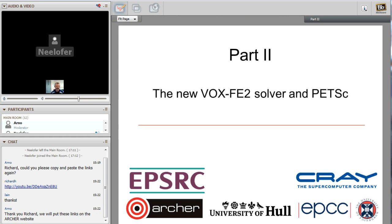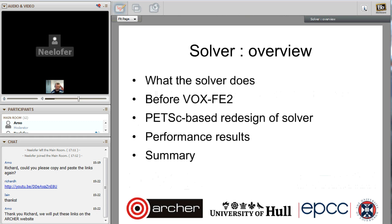I'm going to talk about my work on the VoxFE2 solver with Ian Biffin at EPCC. I'll briefly cover what the solver does and what we want it to do, then discuss the old solver — its strengths and weaknesses — and why we decided to completely redesign the solver using the PETSc library. I'll then present some preliminary performance results and discuss the next steps for the solver.